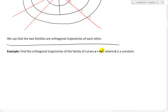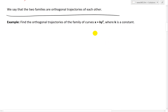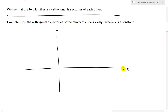Now let's look at this example: find the orthogonal trajectories of the family of curves x equals k times y squared, where k is just a constant. So this is just a parabola, but it's curved about the x-axis as opposed to y. So if you were to graph this out, x equals k y squared would look something like this — it's a parabola where x is the new y if you were to rotate.